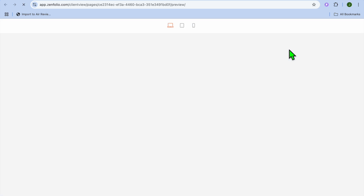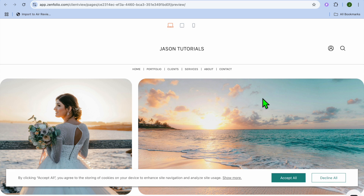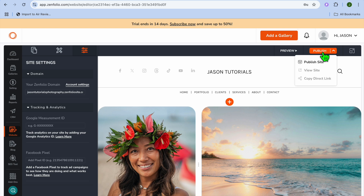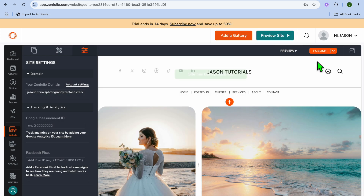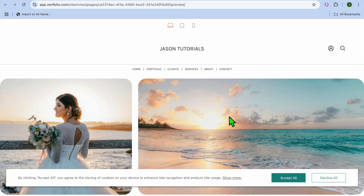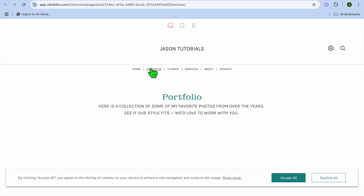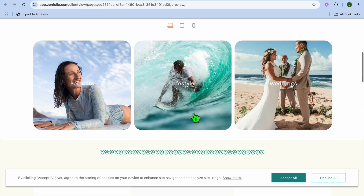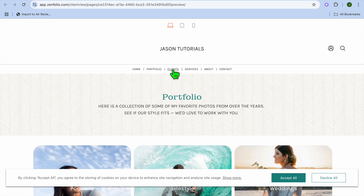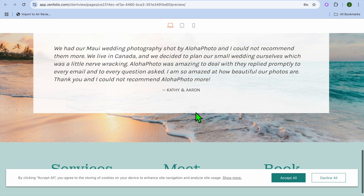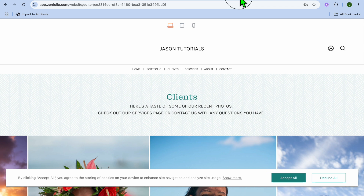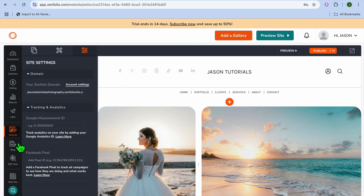Once everything is to your liking, tap on Preview in the top right-hand corner to preview how it looks. If it is to your liking, tap on Publish, then Publish Site. Once the site has been published, tap on Preview Site to see how it looks live. You can tap on Portfolio to see how the portfolio page looks, and tap on Clients to see the clients page. That's how your Zenfolio website looks.